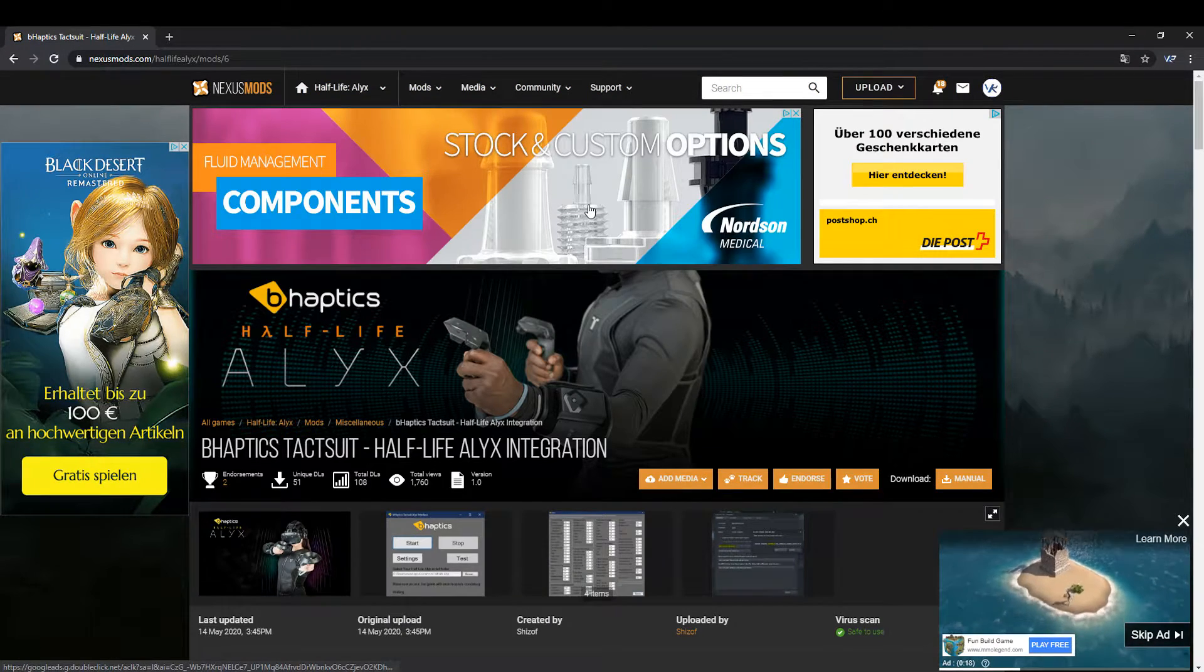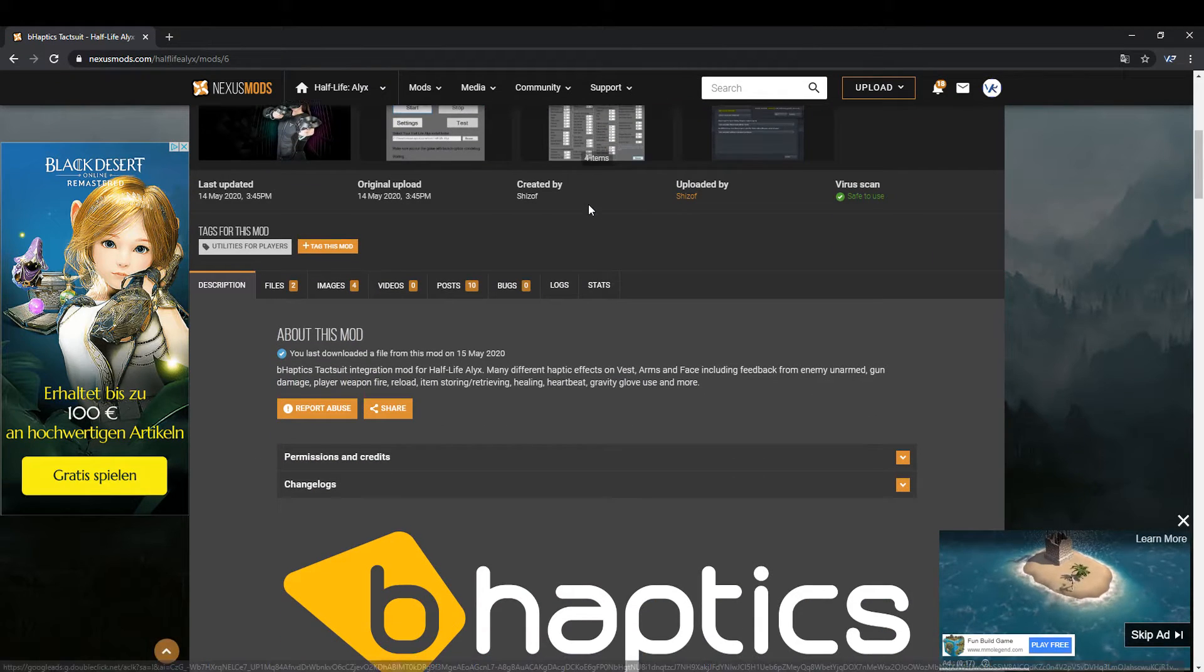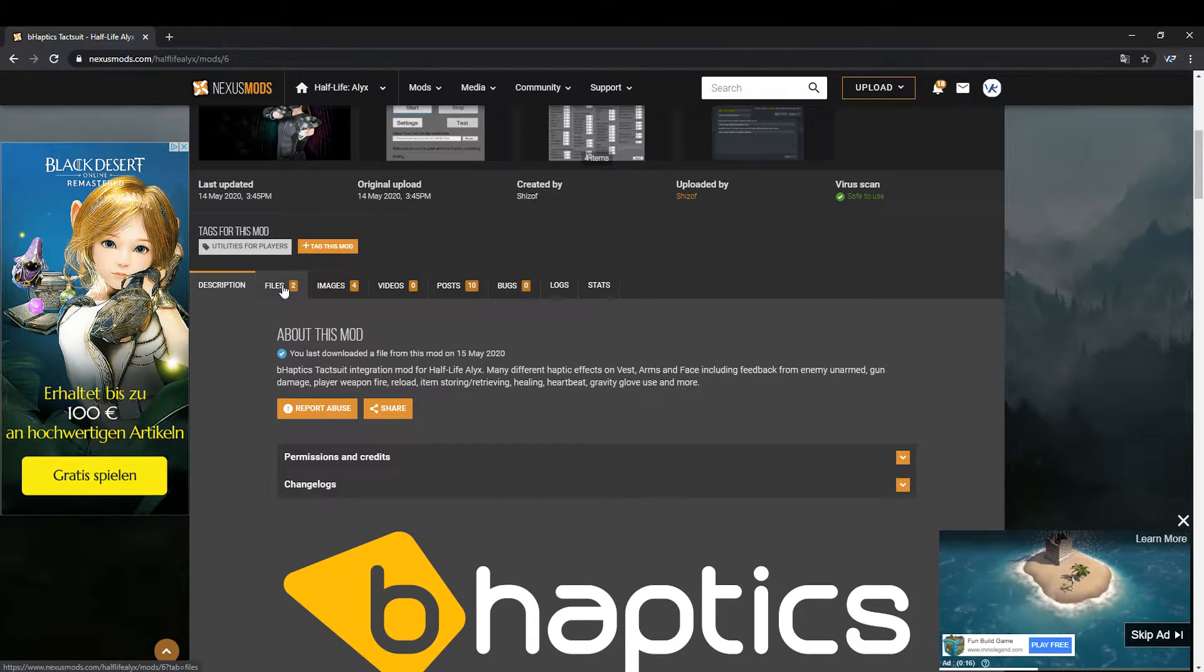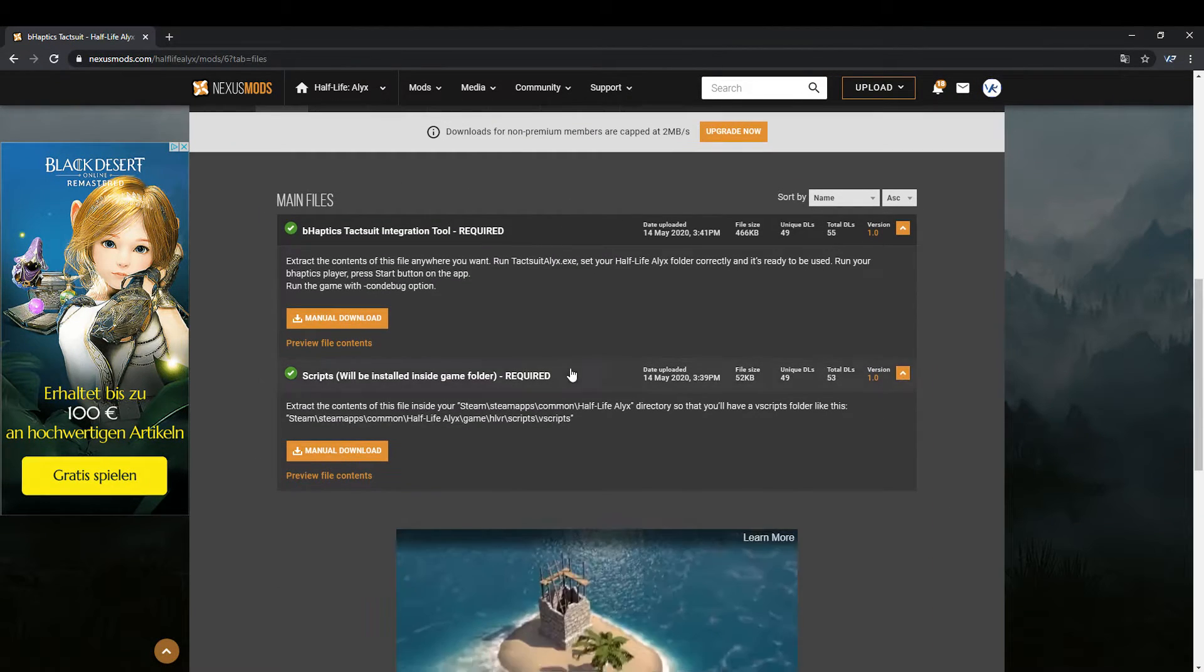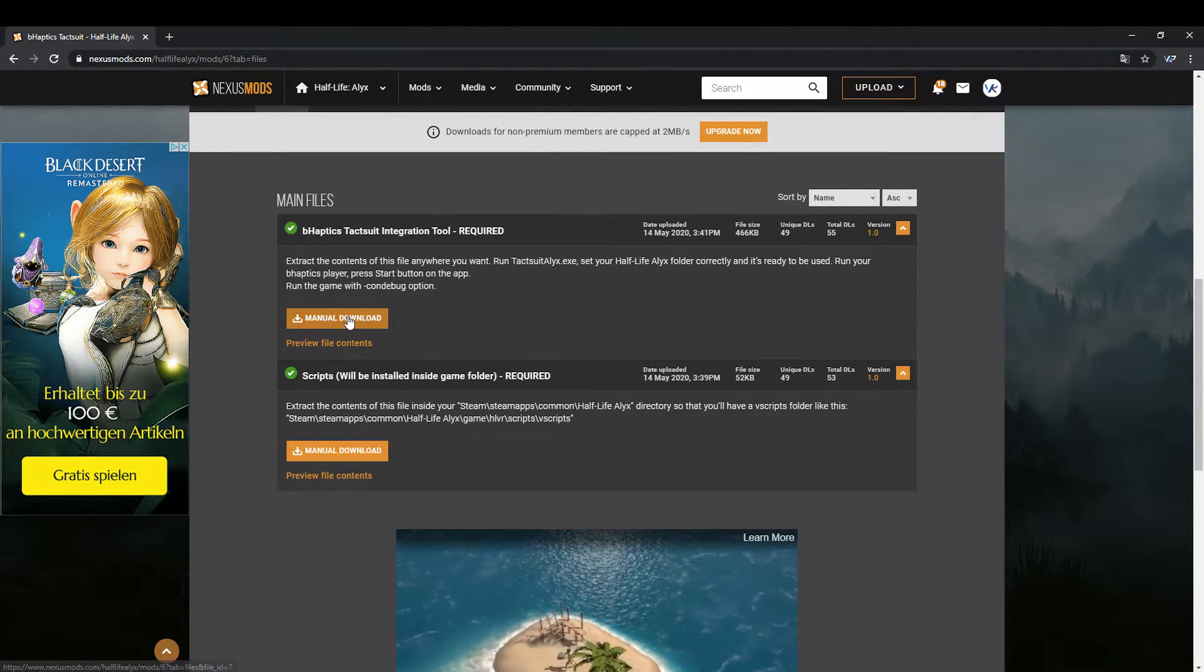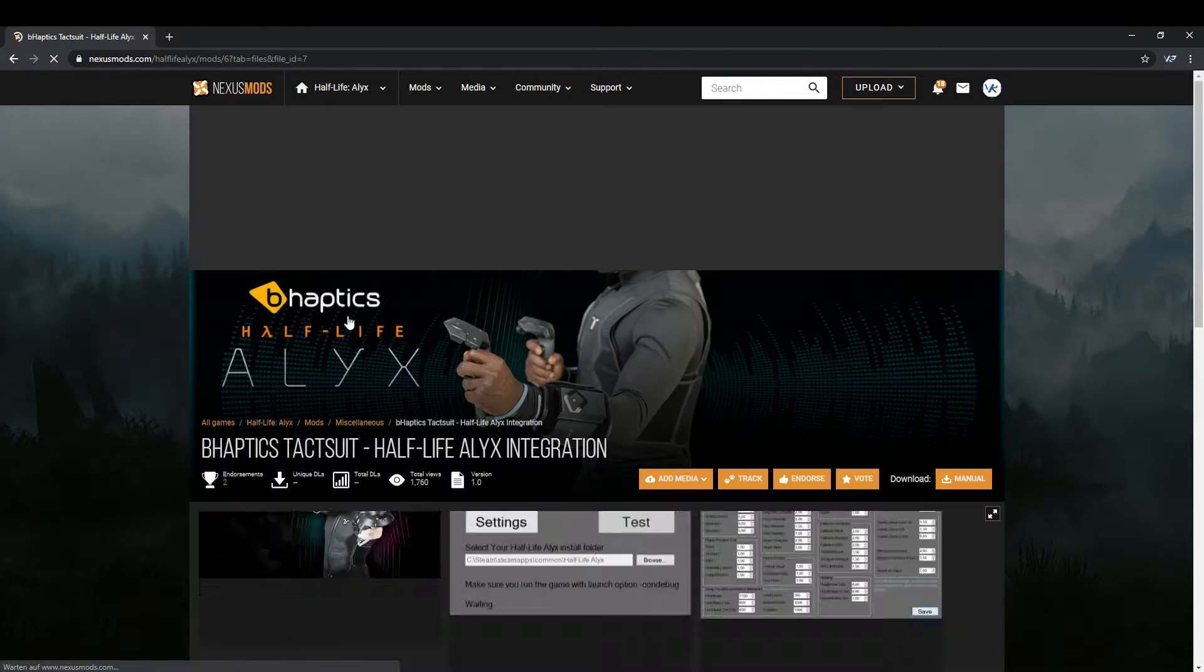Click on the files tab on the mod page and download the two files named integration tool and scripts.